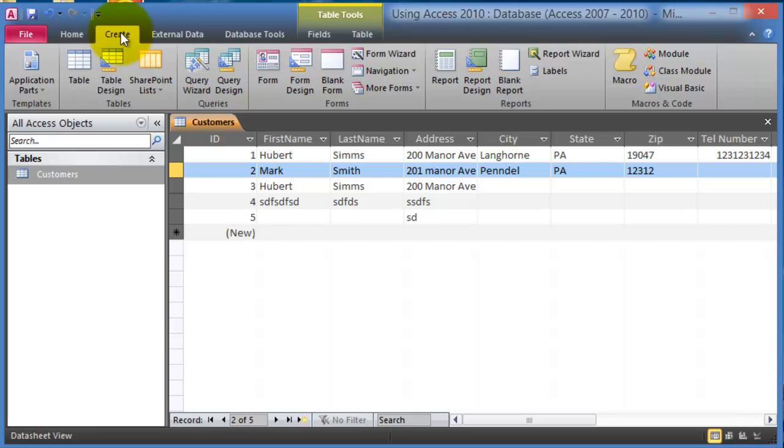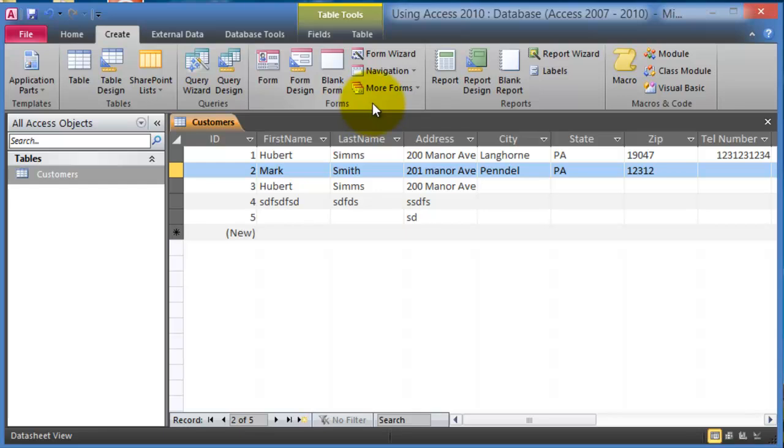Then we have the create tab and this is where you'd create and add new components to a database. Think of it very similarly to Microsoft Word and Excel where you create, adding different components like charts in Excel or WordArt or other objects in Microsoft Word.